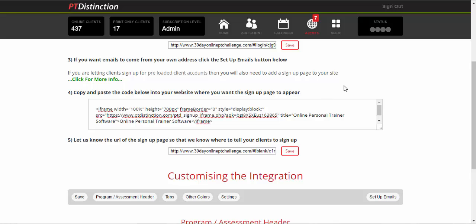And then at the top of your website, you get the URL of the page in which you put the sign up form and you paste that into this box under number five. So that lets PT Distinction know where your sign up form is and where to send your clients once they purchase your package. When you're happy with it all, just click on save.